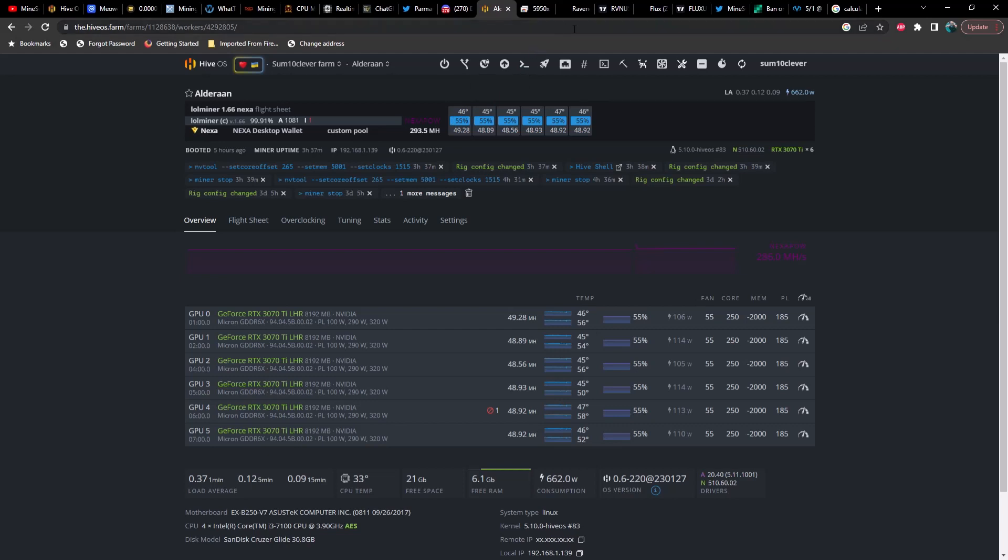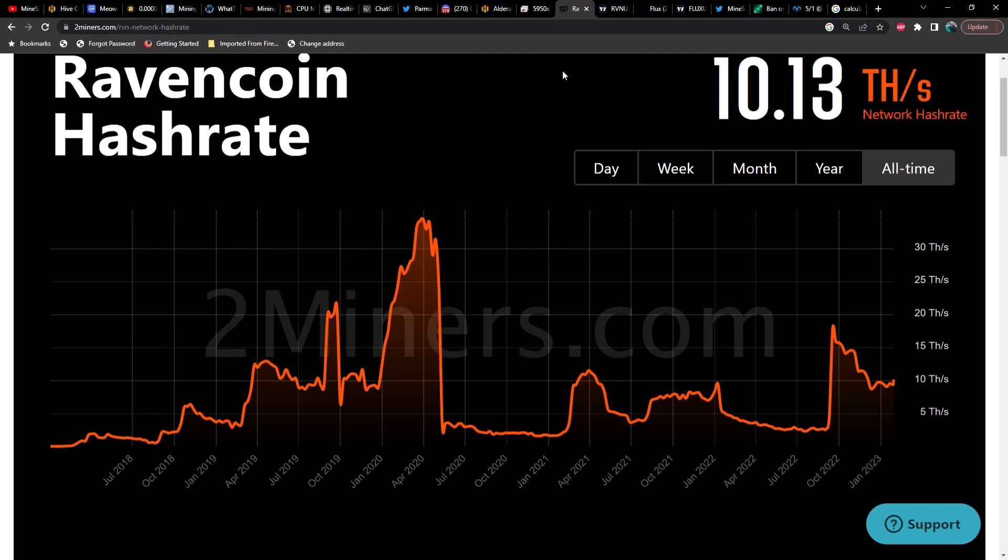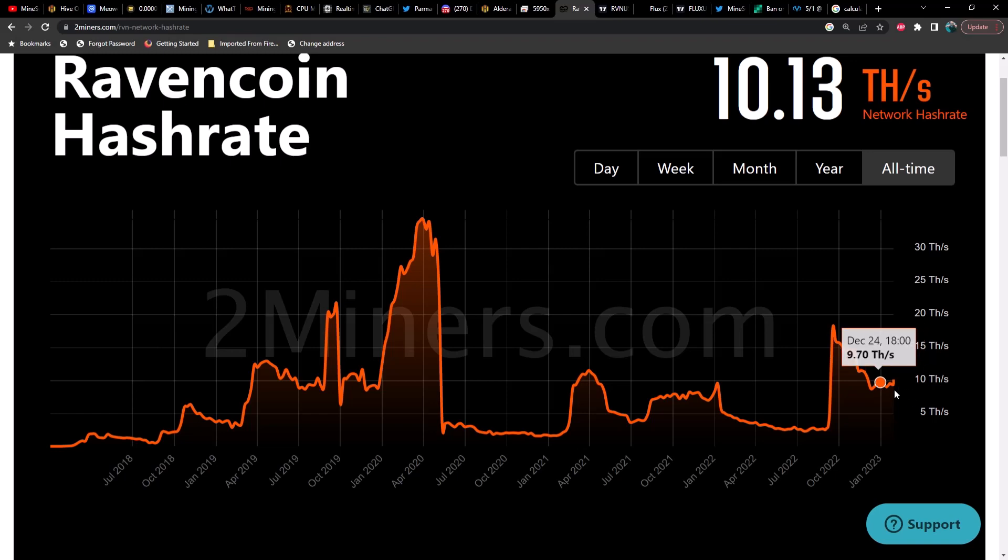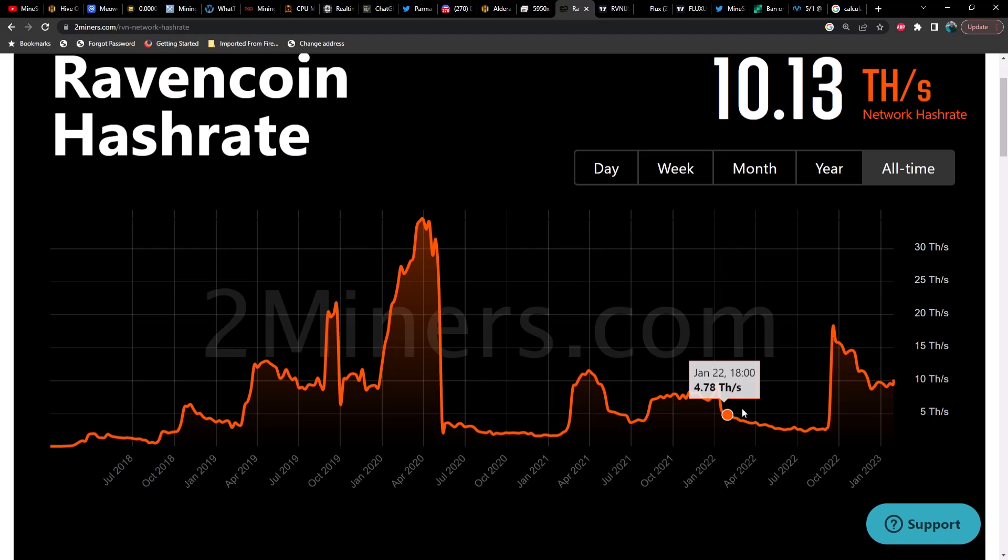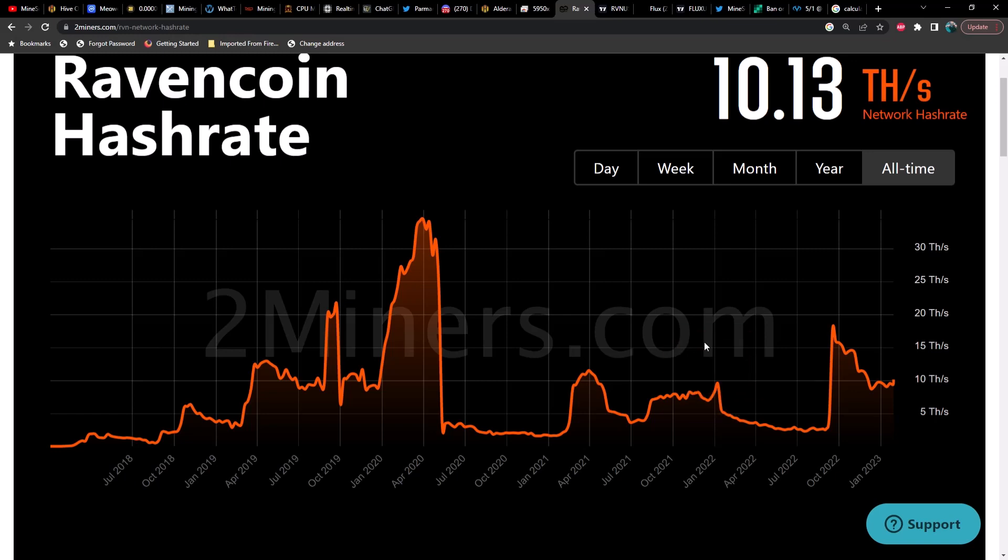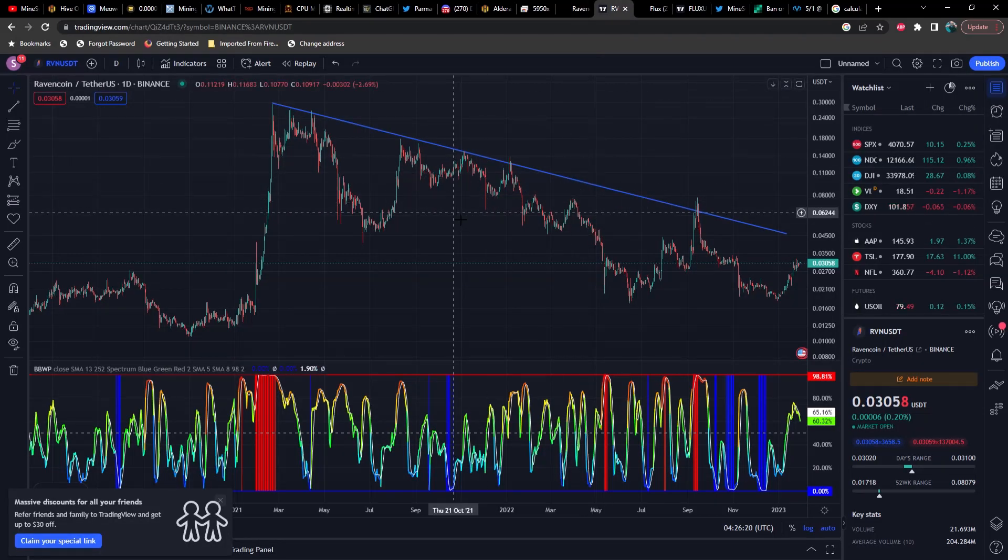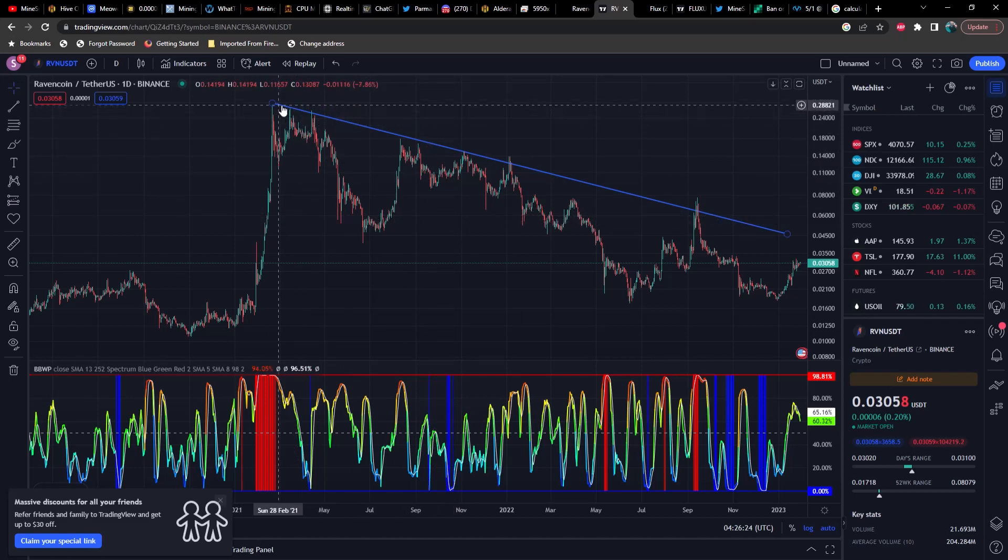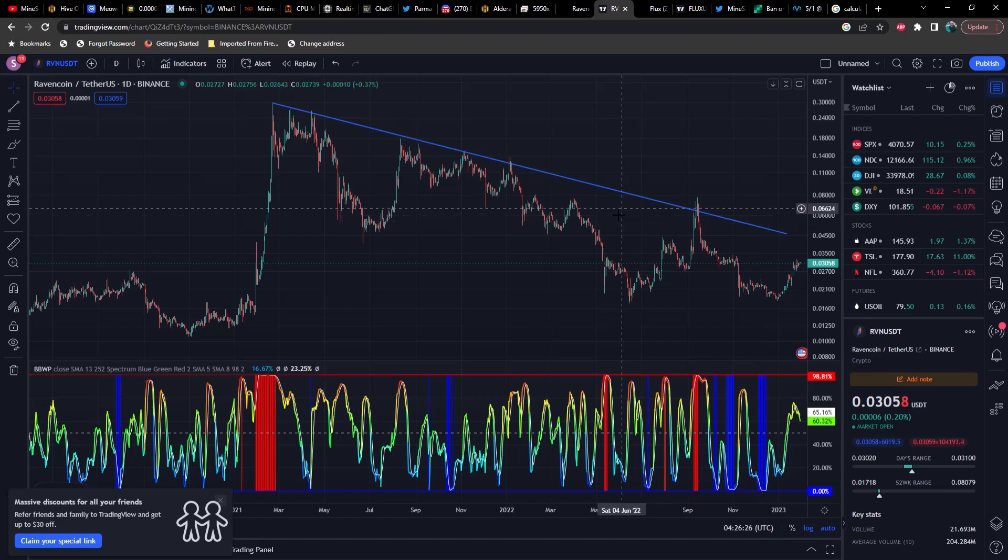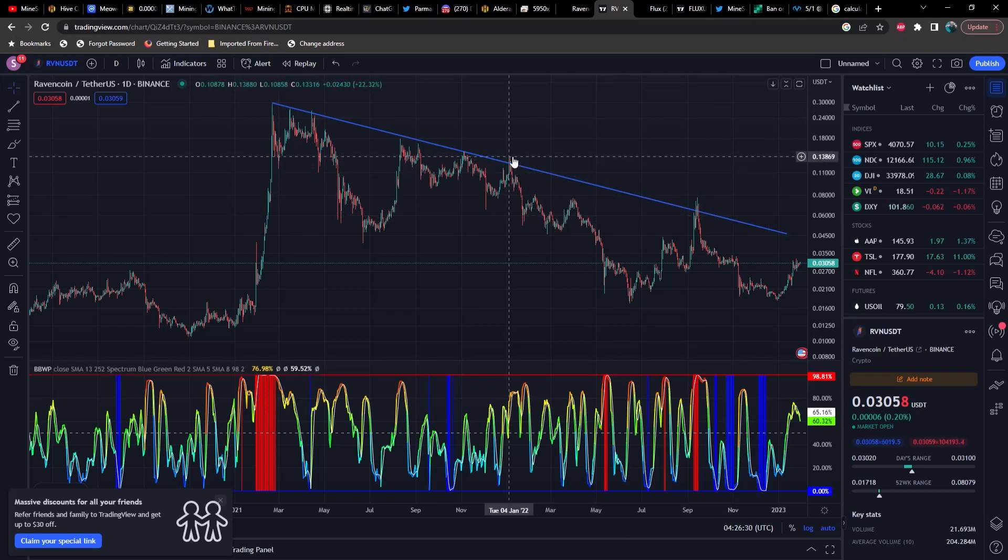Anyways, moving on, the next thing I wanted to cover was comparing Ravencoin's halving and Flux's halving to see if we can find any similarities. So first let's take a look at Ravencoin's hash rate right now. We are currently sitting at about 10 terahash, but if we go back in time right before the halving, you can see we had a pretty significant increase in hash rate. Now I believe the halving was on January 10th of 2022 for Ravencoin, and you can tell immediately following that we just plummeted down here. Hash rate reduced by roughly 50% within about a week.